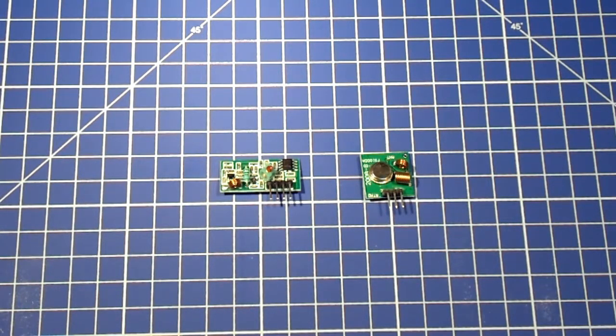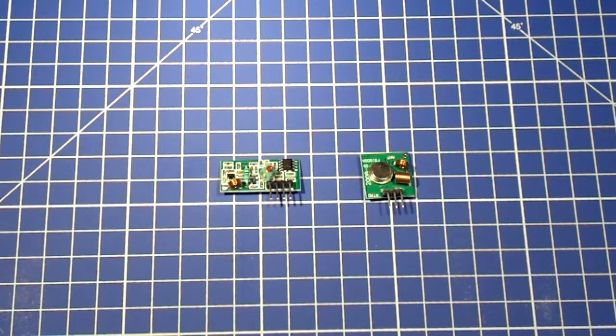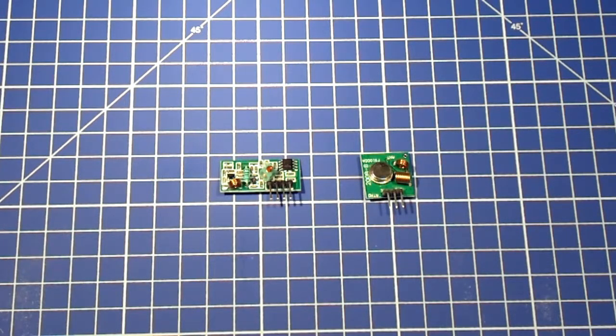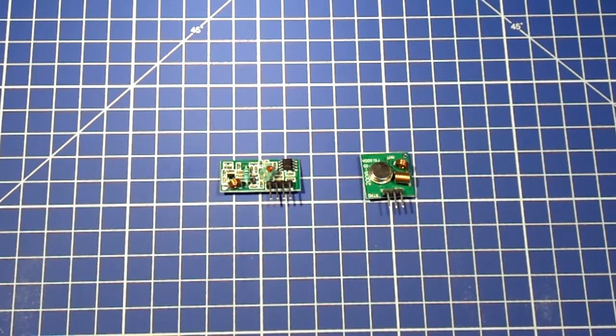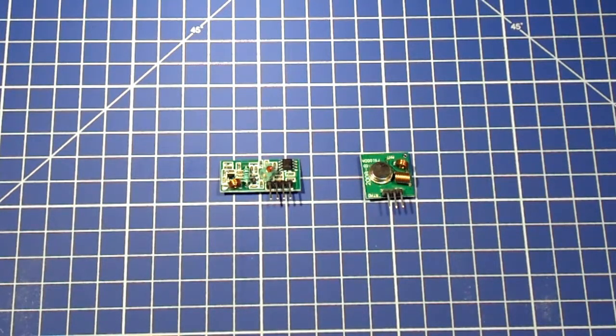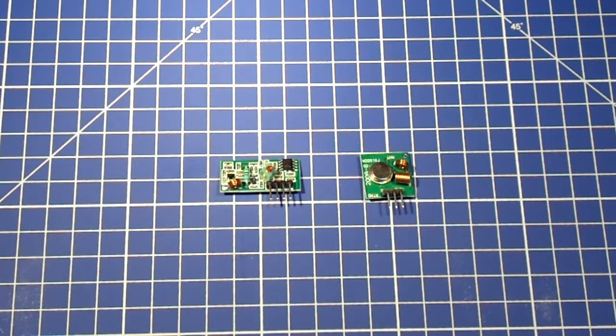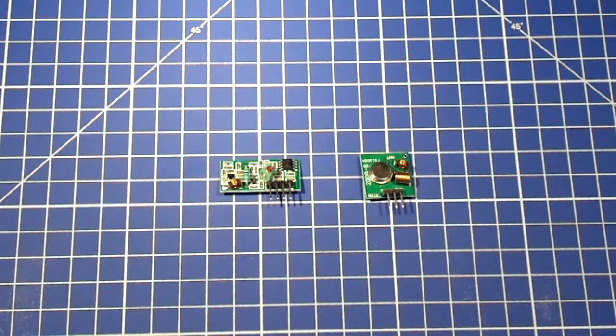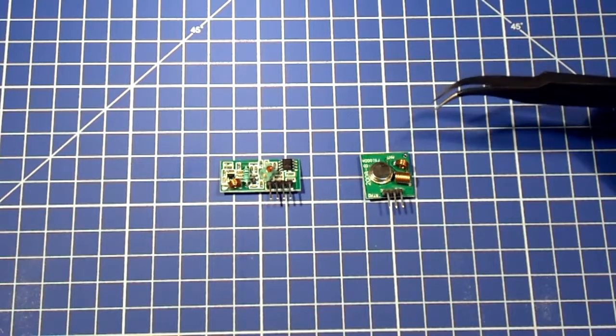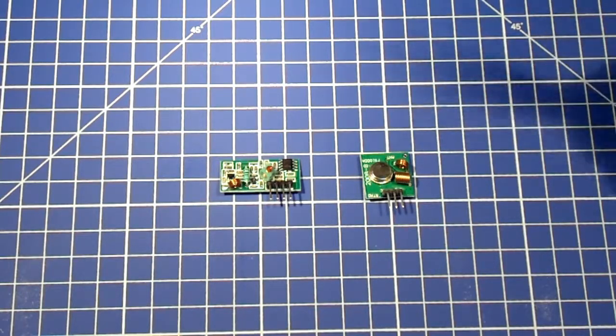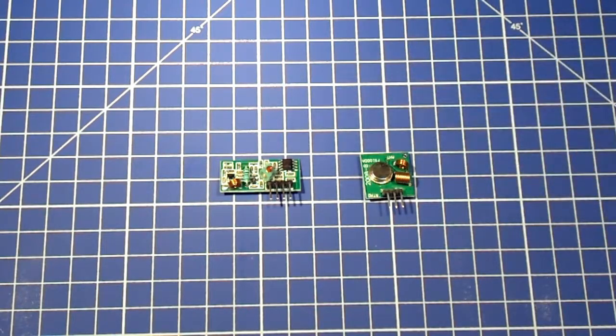For this we are using those cheap radio transmitters and receivers that we can buy everywhere. They are almost everywhere the same and they always cost quite little. So we have these square transmitters and rectangular receivers.